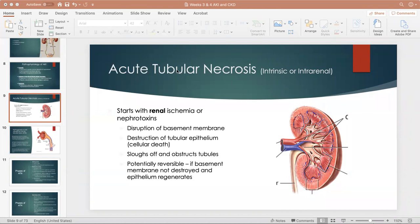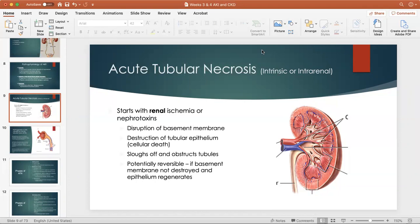Anytime you see necrosis, really what that is is cell death. And in this case, that cell death has been caused by ischemia. We talked about ischemia in the stroke videos. There is not enough blood, oxygen, and glucose getting to the cells in the kidney itself to feed those cells and fulfill their purpose. As that oxygen supply is cut off, the cells die.